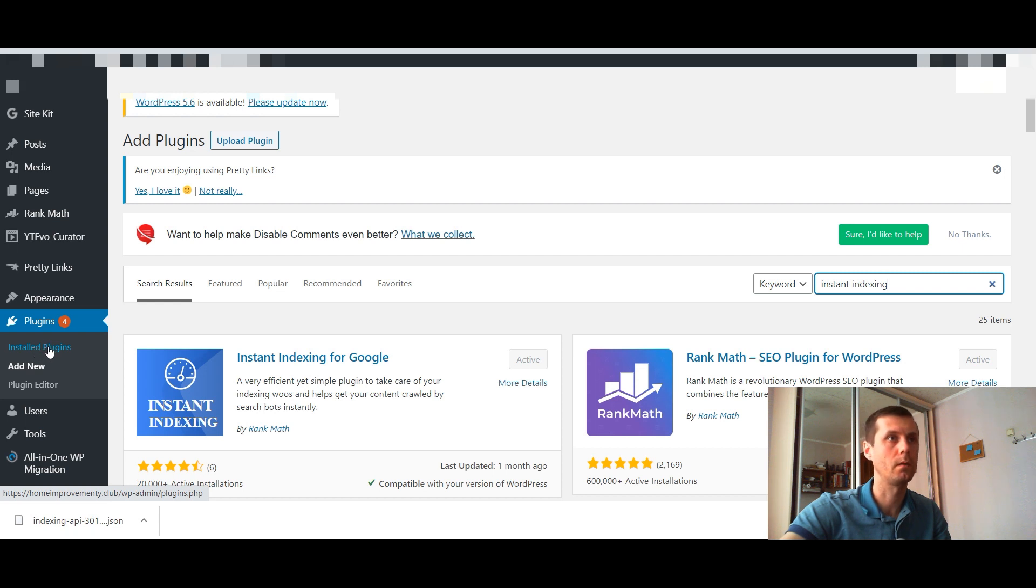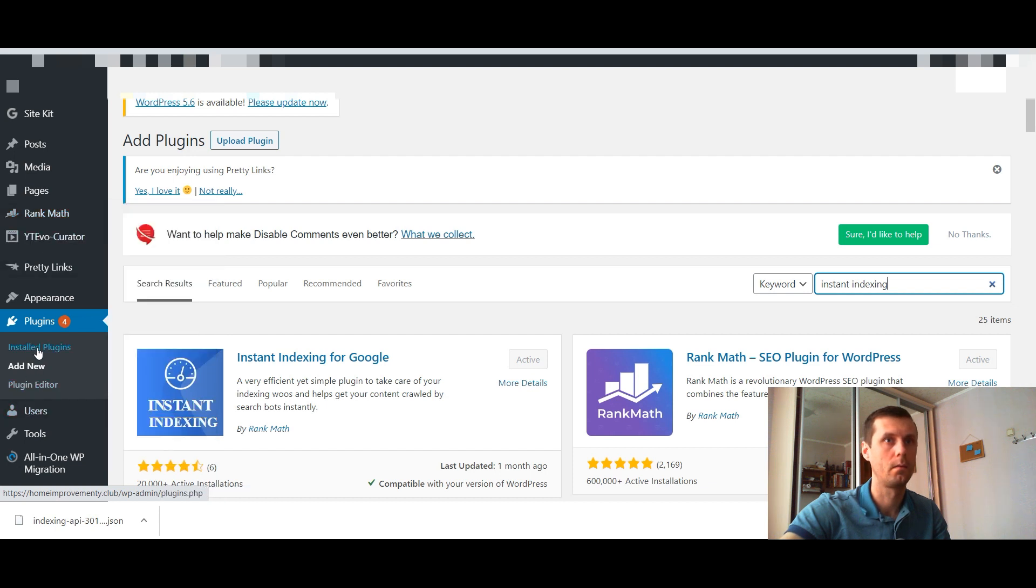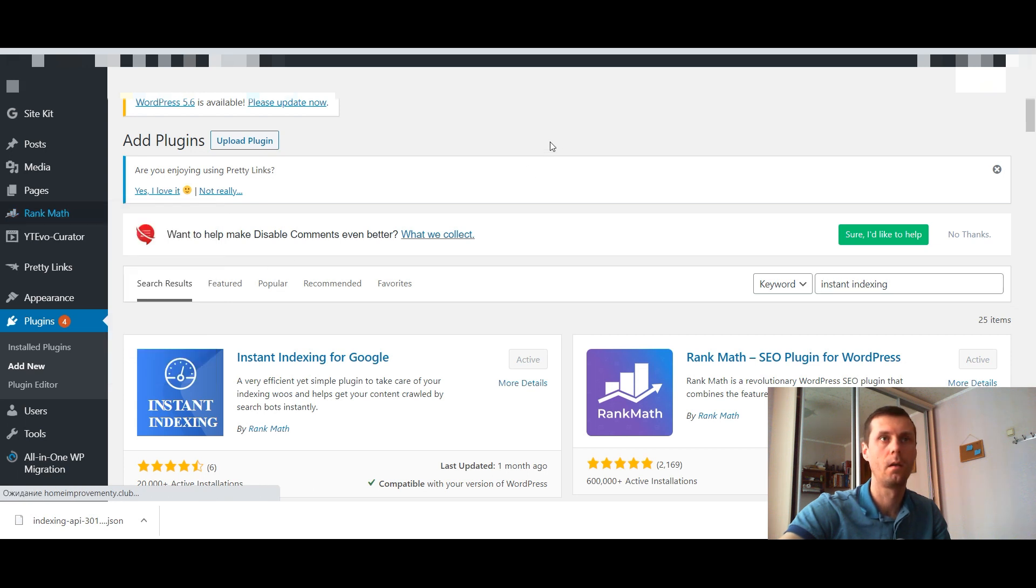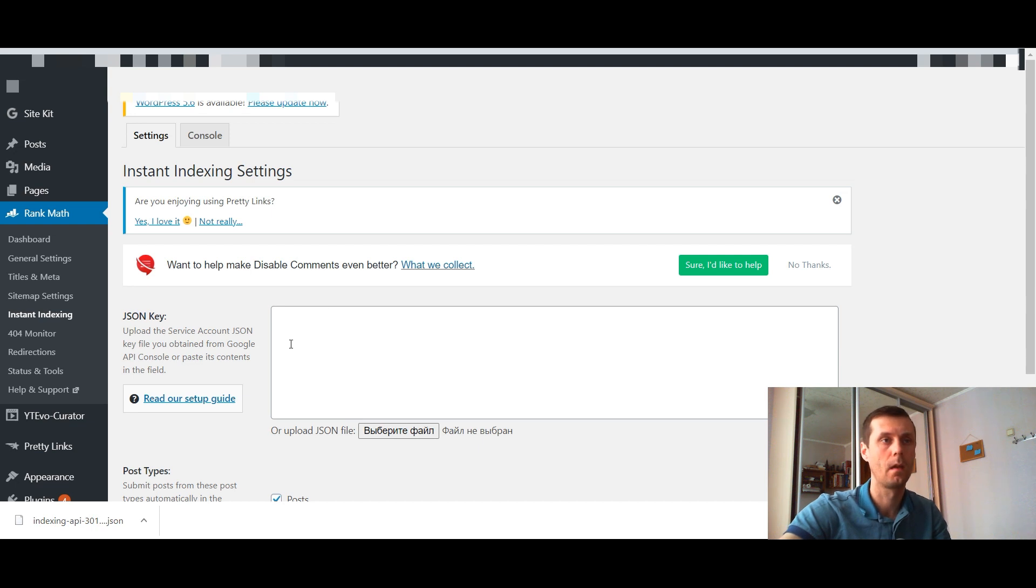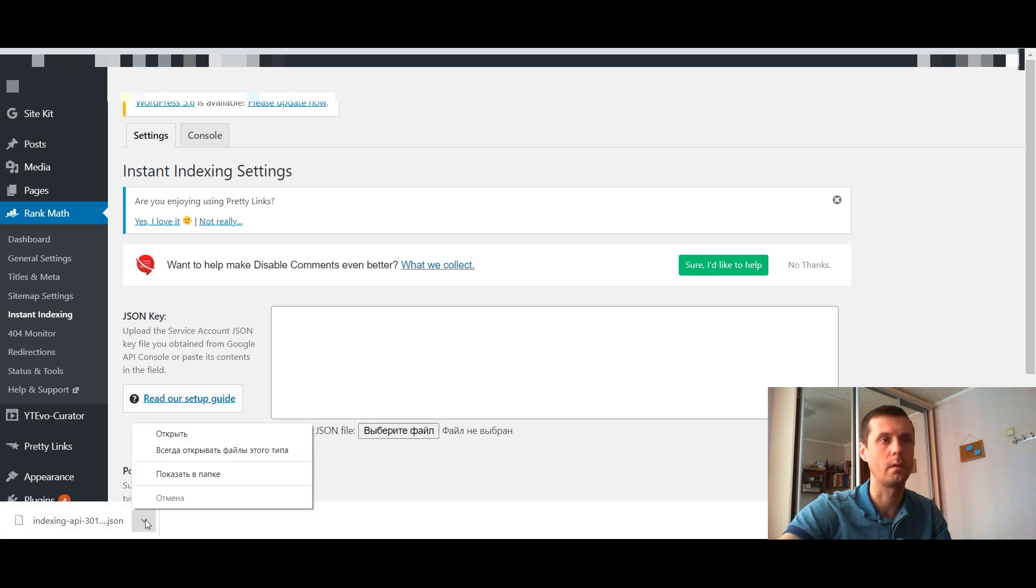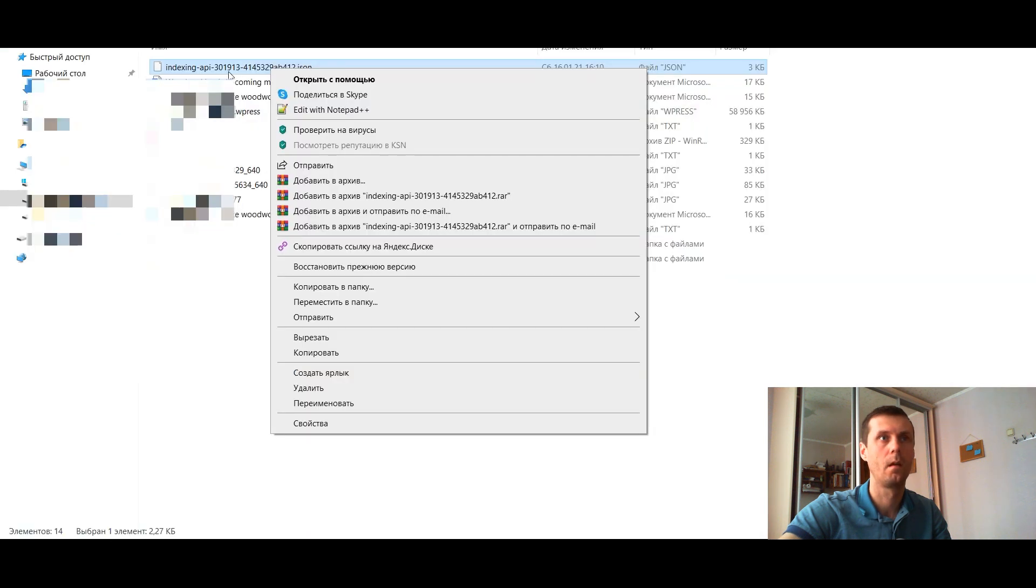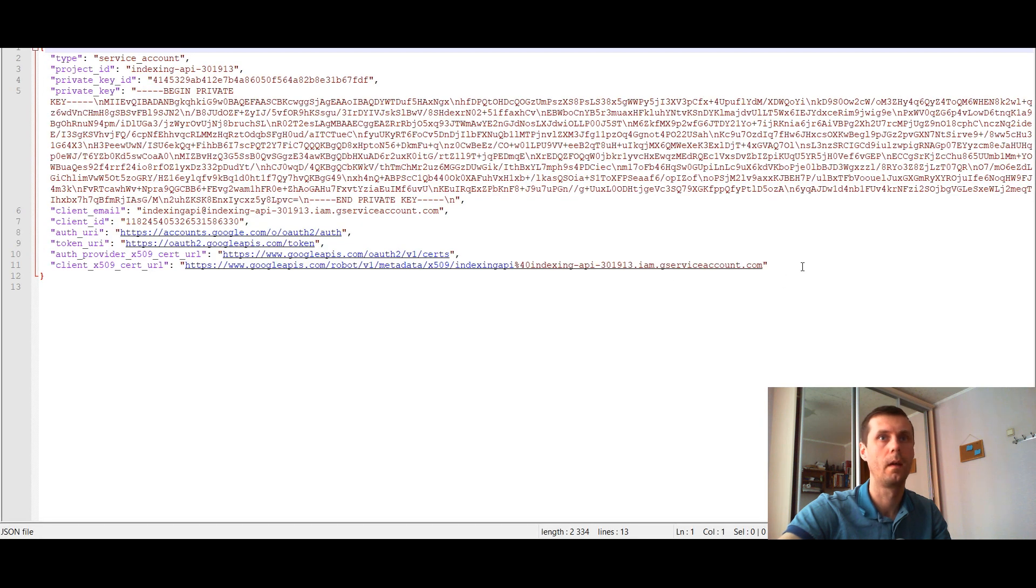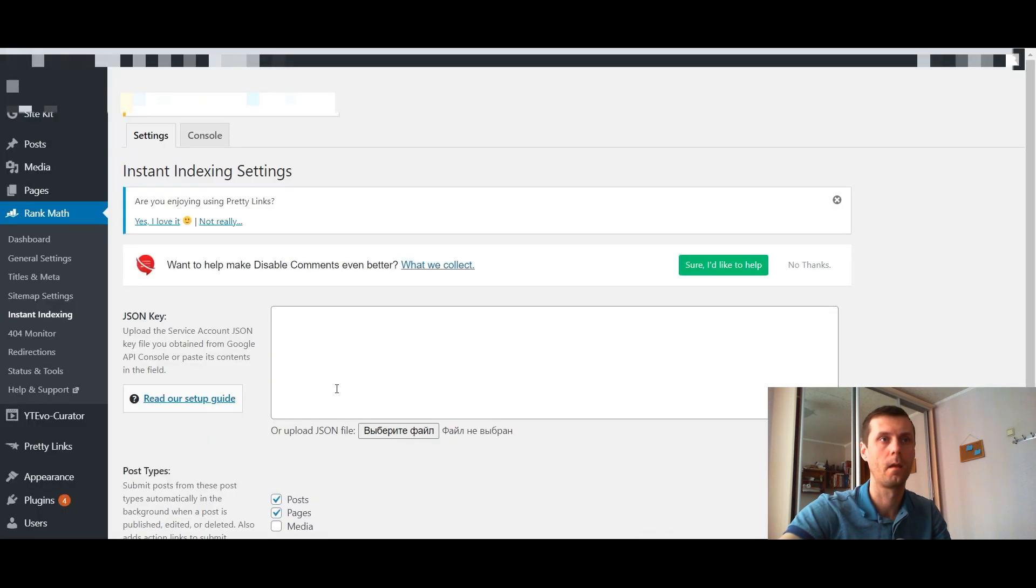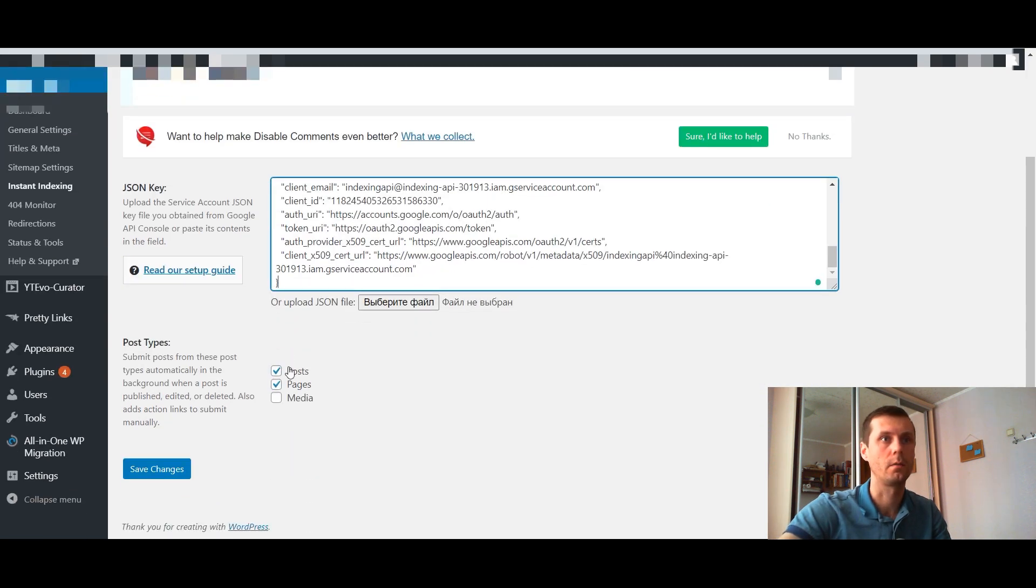Now we need to configure this plugin. In my case it's editing rank math, instant indexing. Go to it. Here we need to add our JSON key. I tried to upload it but it doesn't work for me. Open this file with notepad++. Copy what's given here, insert it right here, and choose post pages and save changes.